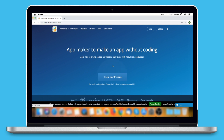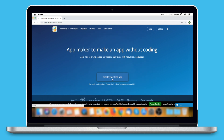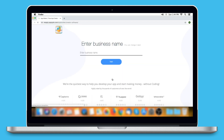Go to our no-code app building platform. If you have already created an app, log in to your account and go to Edit to add the events page to your app. Else, click on Create Your Free App to build your app. Here we'll show you how you can add the events page to your new app.